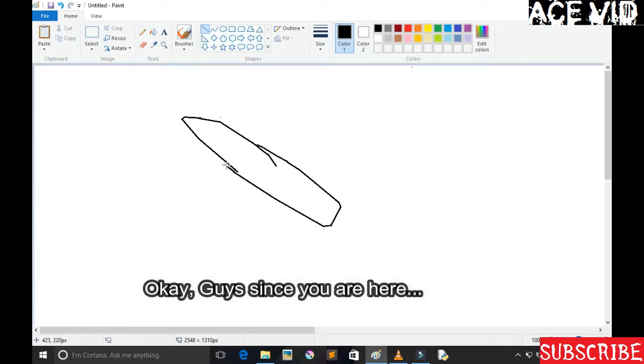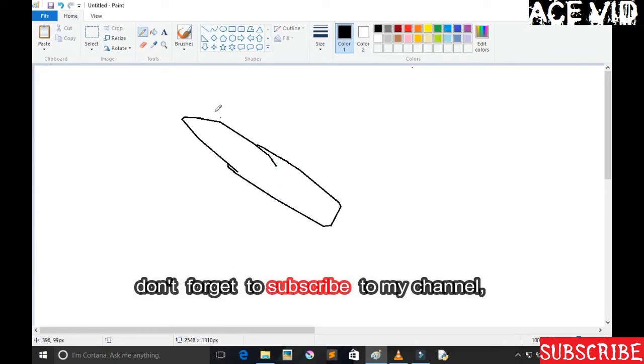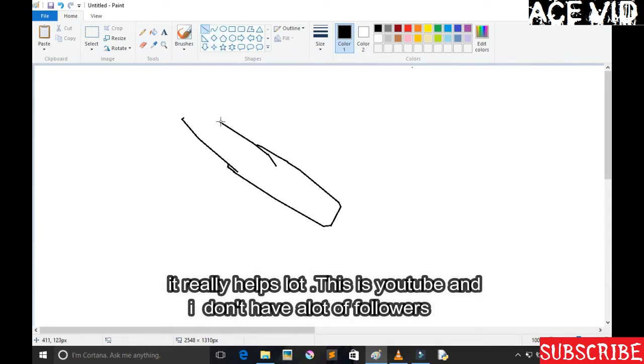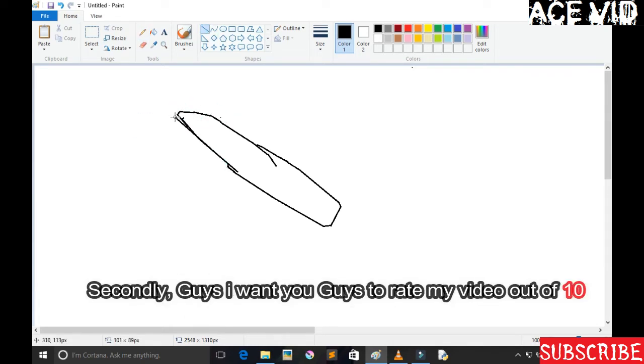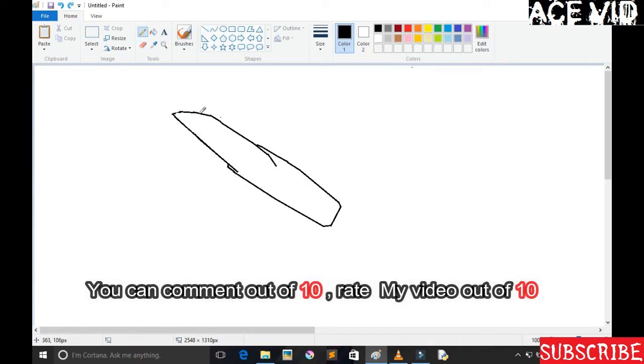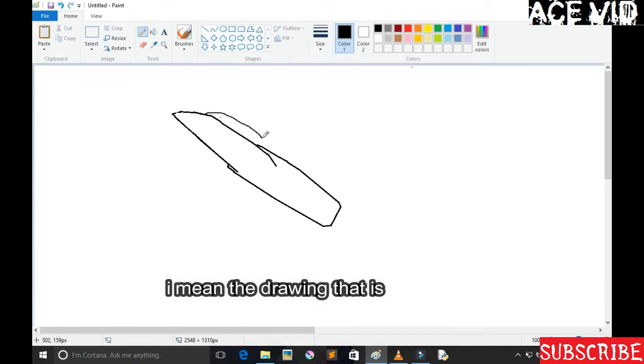Okay guys, since you're here, don't forget to subscribe to my channel. It really helps a lot. This is YouTube and I don't have a lot of followers. Secondly guys, I want you to rate my video out of 10. You can comment out of 10 guys, I mean the drawing that is.